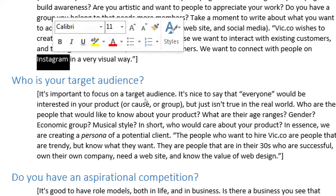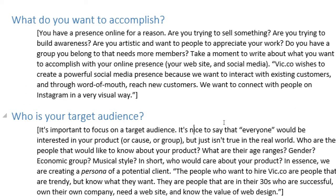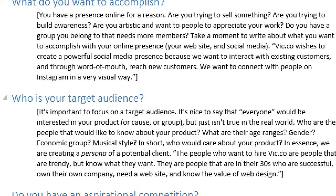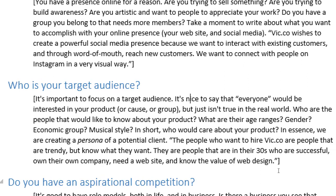If you take the social media class, we would talk about that network and others and how to use social media for business. Who is your target audience? This will help you reach the goal you want to accomplish. It's important to focus on a target audience. It's nice to say that everyone would be interested in your product, but it just isn't true in the real world. Who are the people that would like to know about your product? What are their age ranges, gender, economic group, musical style? In short, who would care about your product? In essence, we are creating a persona of a client.